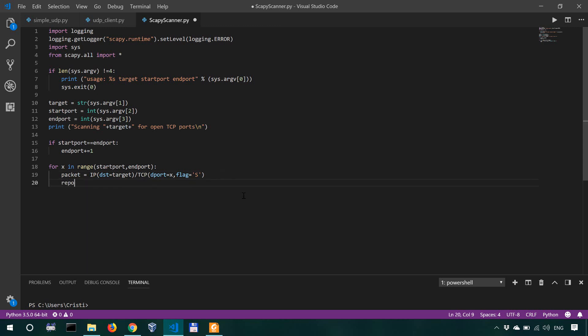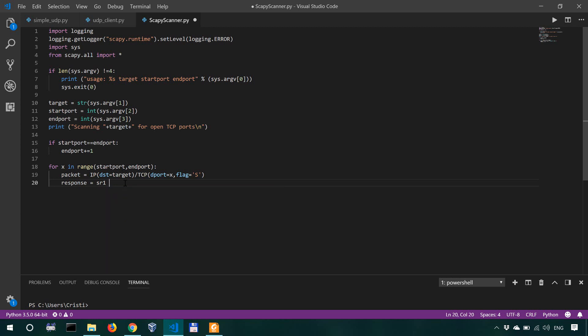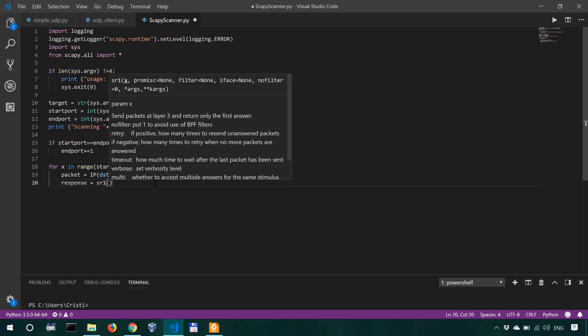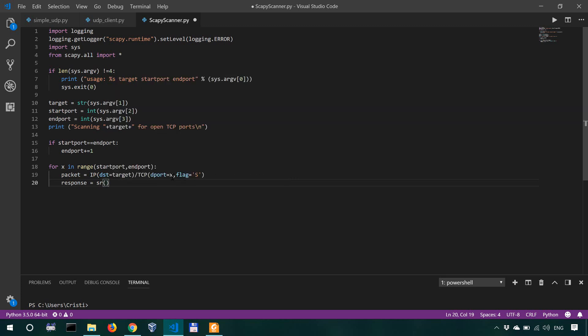And now the response. For the response, we're going to use the SR1. SR1 is send receive packets, and this is a variation of the SR. Scapy has both SR and SR1. We can say SR or SR1, which is that the target is only going to respond, so it returns only the first answer.